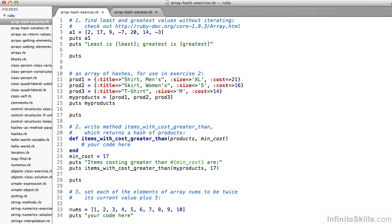You'll find three exercises to try out your newfound skills in arrays and hashes in Ruby in the file array-hash-exercise.rb, found in your working files inside the Chapter 3 Ruby directory. The exercise file holds just a template of the code, and there's a corresponding file, array-hash-solution.rb, which we'll look at in a minute. You could pause the recording, try it out, and we'll look at the solution together when you're ready.